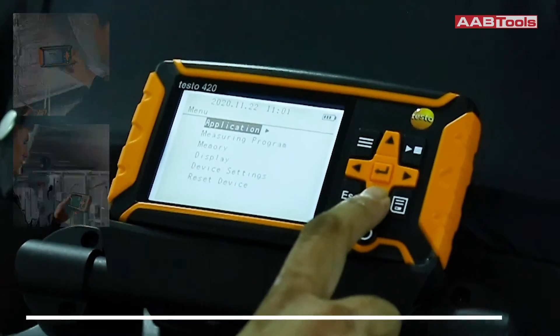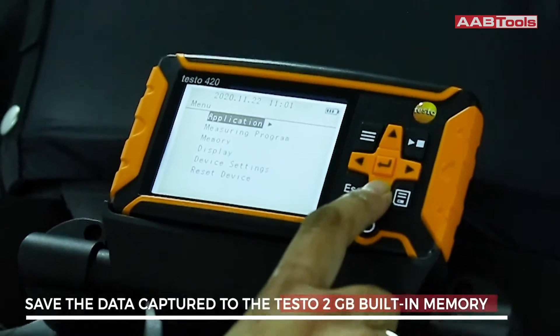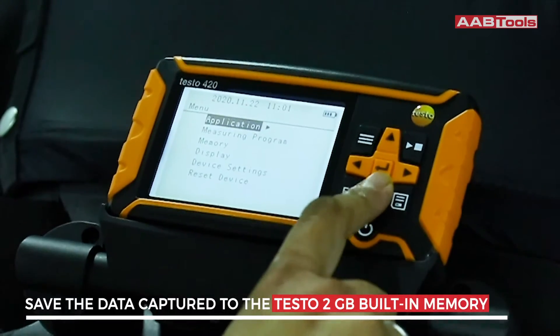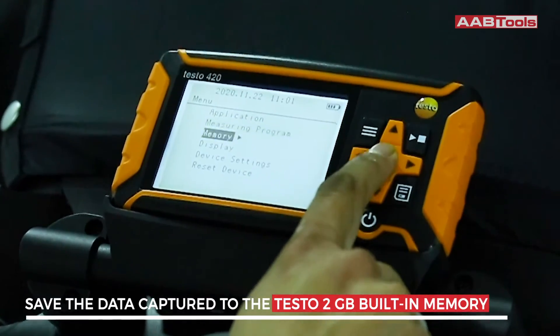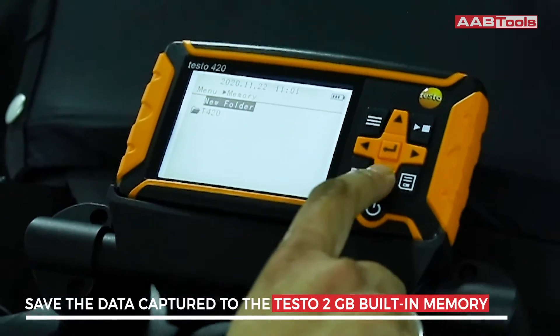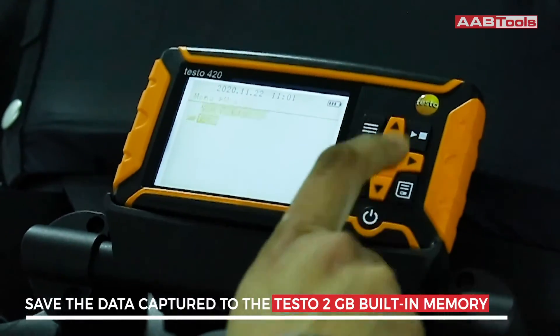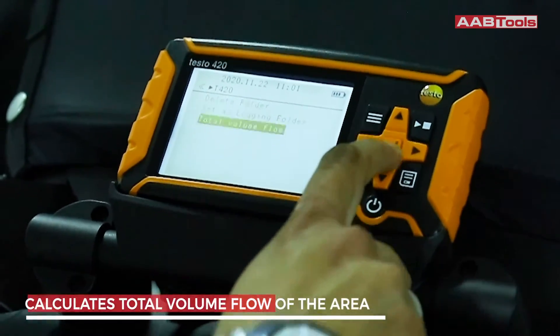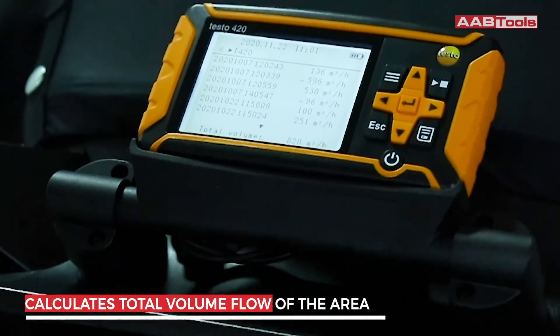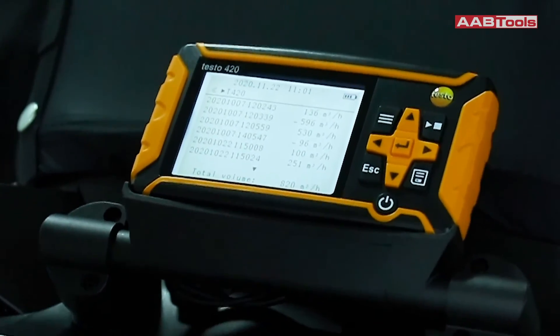You can save the data captured to the Testo built-in memory and download it for further detailed analysis. The device also allows you to calculate the total volume flow of the area.